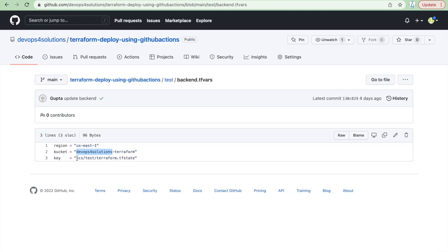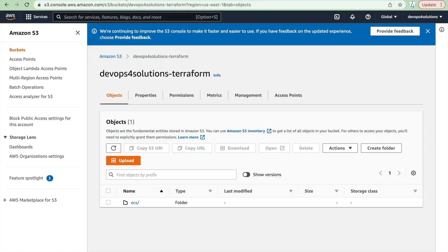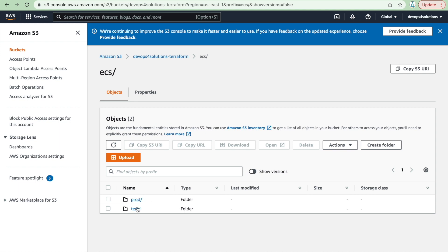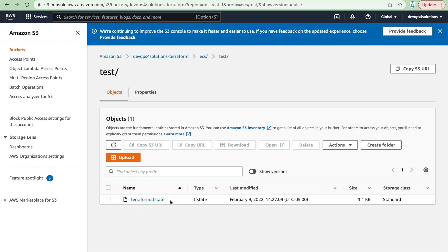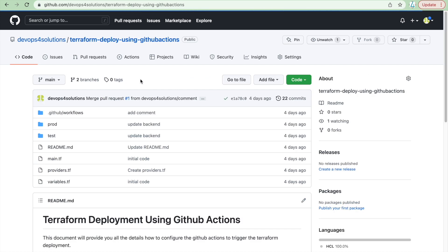The key in the backend config basically creates the folder structure inside your S3 bucket. Here you can see that I have run this before — there is an ECS folder with test and prod subfolders containing the Terraform state file. You can see the ECS cluster has already been created. This is how you write and manage Terraform code across all your environments.